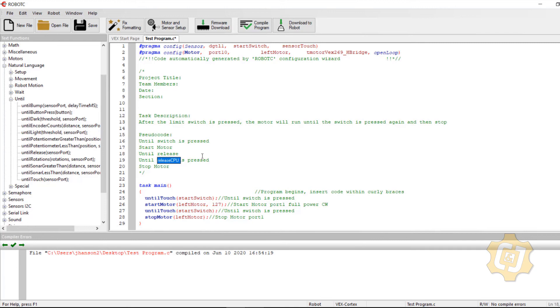So until release. So until switch is pressed, then start the motor, then make sure I've let go of it. Then I can go ahead and press it again, then stop the motor.